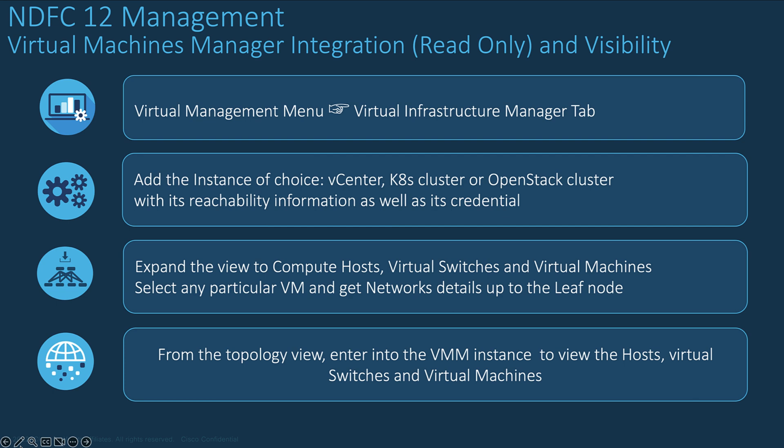From the topology window you can expand the virtual infrastructure view from the hypervisor cluster and get the details of the compute hosts, the virtual machines, the virtual switches, the containers, the pods, and the VLAN ID up to the leaf nodes where the host is attached to.